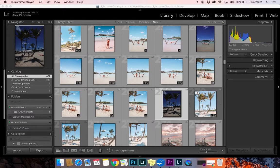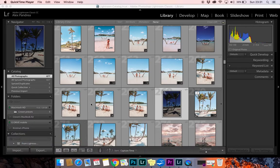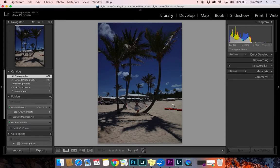Hey guys, welcome to my channel. This is going to be a very short Lightroom tutorial — I'm just going to teach you the basics. The first thing you need to do is import your photos or just one photo that you want to edit. The easiest thing is to just drag and drop, but you can also hit Import right here and select your photo.